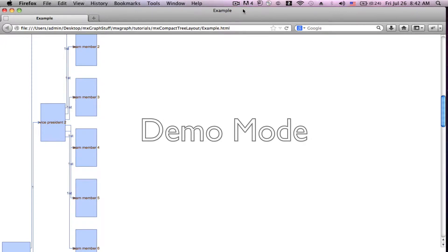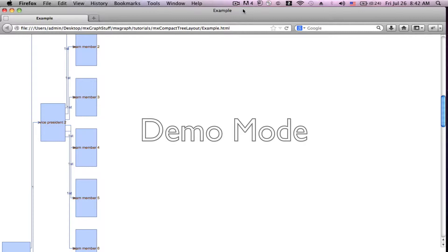Welcome back to MX Graph Made Simple. Today we're going to be looking at MX Compact Tree Layout. As the name implies, this is a layout that's set up specifically for trees, which as we've learned elsewhere means that when you follow edges from one vertex to the next, those edges should never lead you back to a vertex that you've already gone through. That's basically the definition of a tree in graphing.